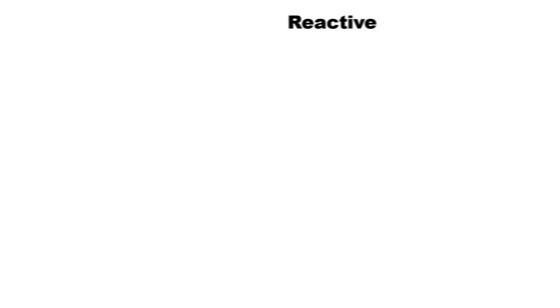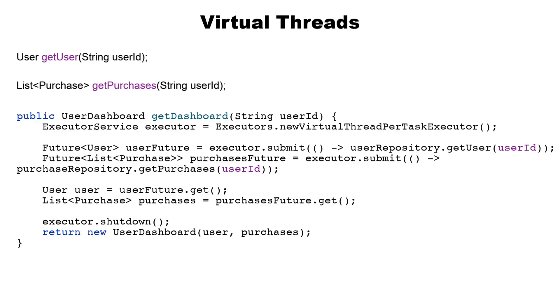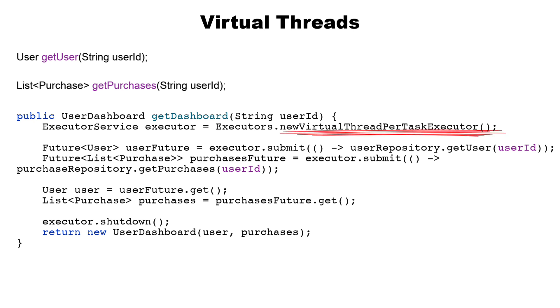Now here's the same logic using virtual threads. A bit longer, but pure Java, easy to debug and maintain. If you are used to working with ExecutorService, this code should feel familiar. You submit tasks, get futures, wait for results, and shut down the executor. The only change is that the executor is creating virtual threads instead of traditional threads.